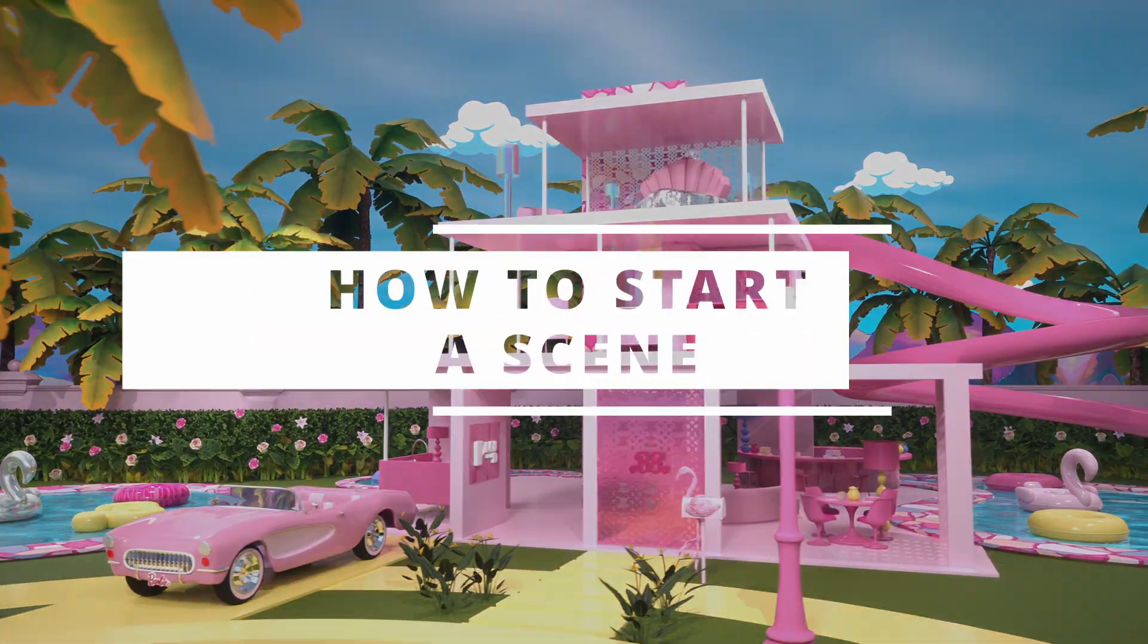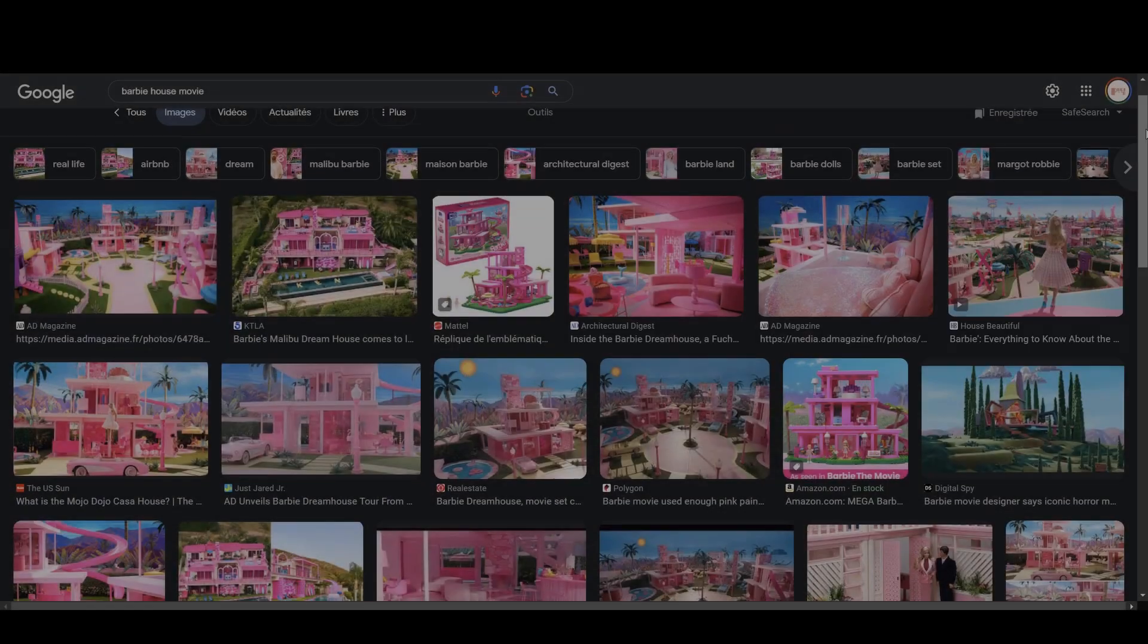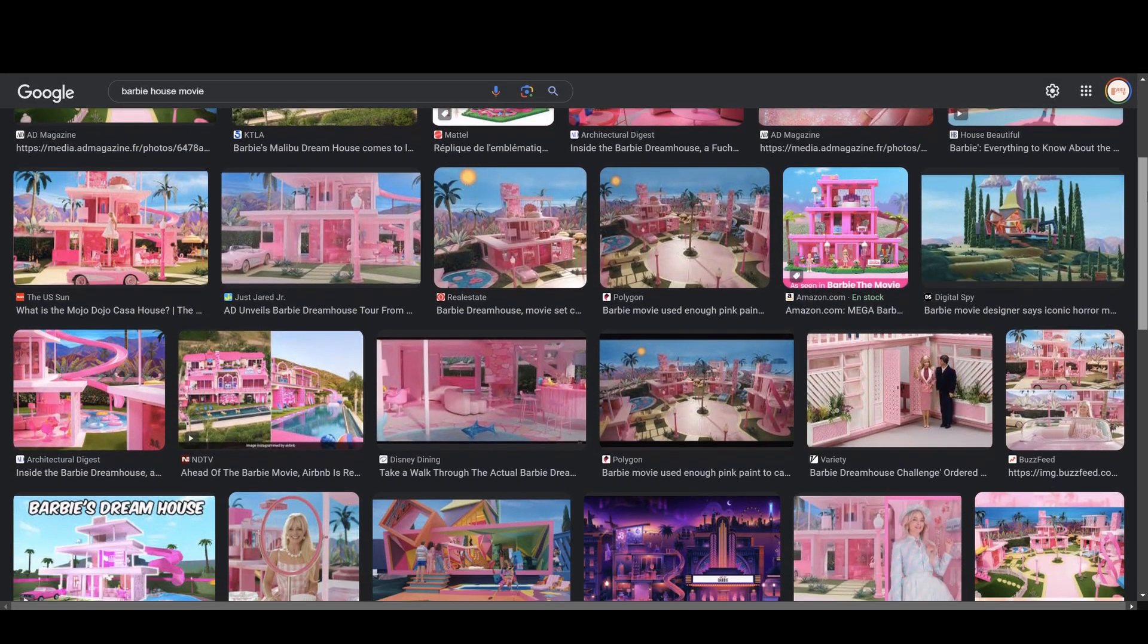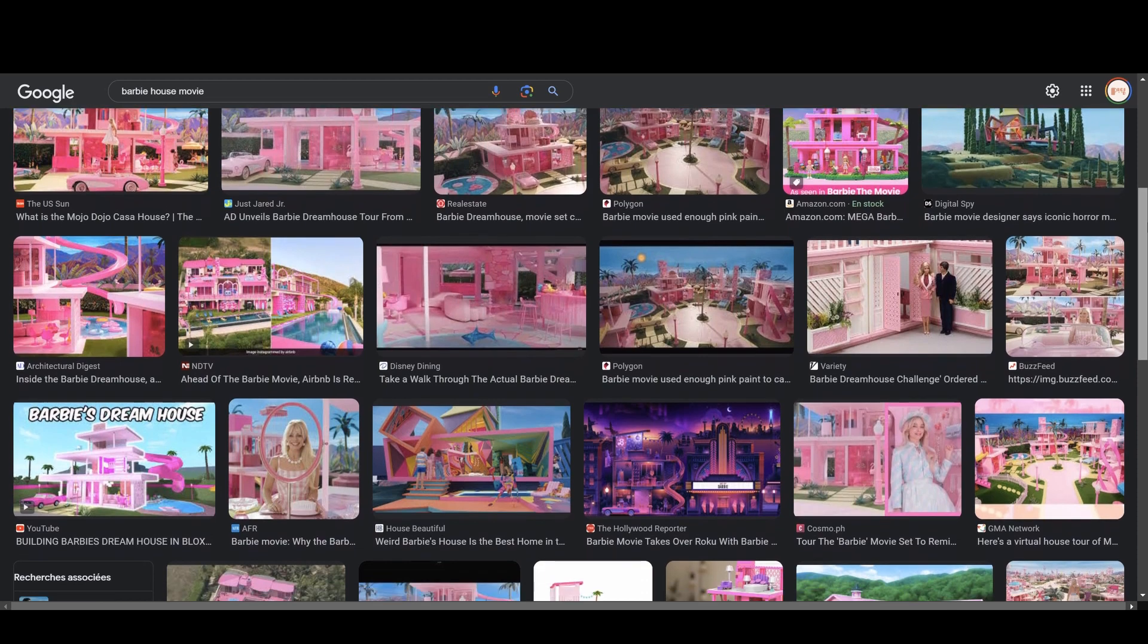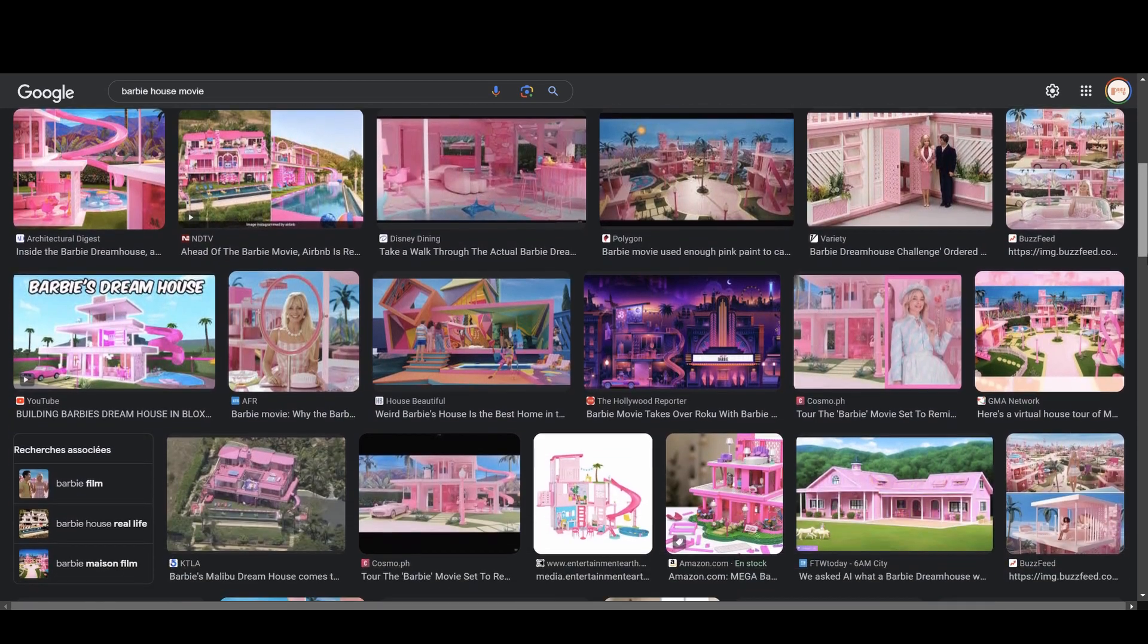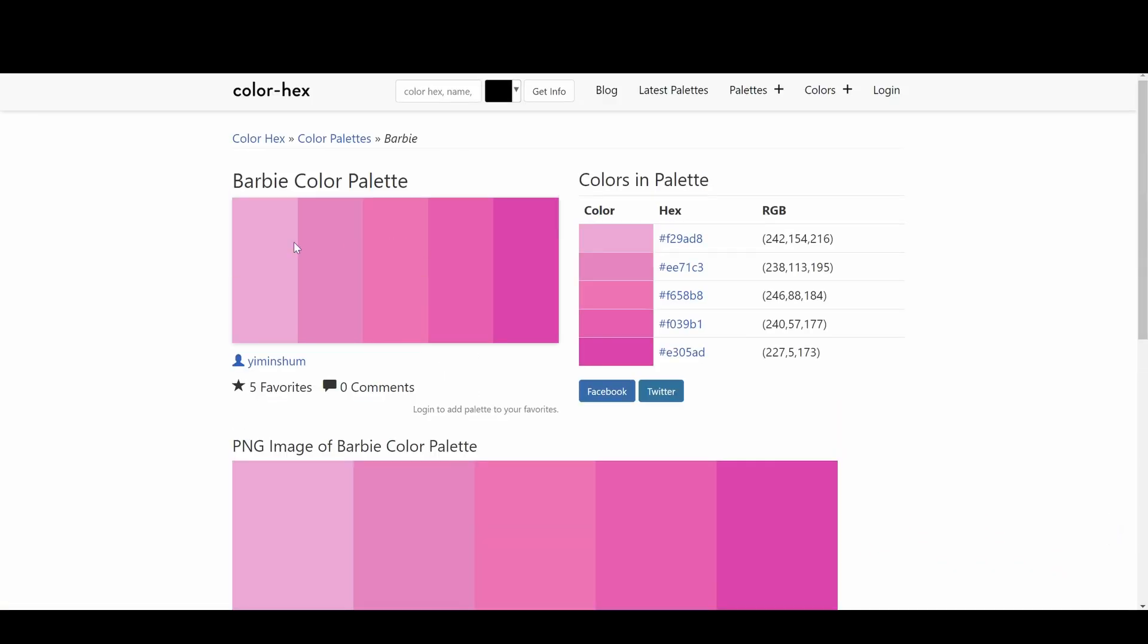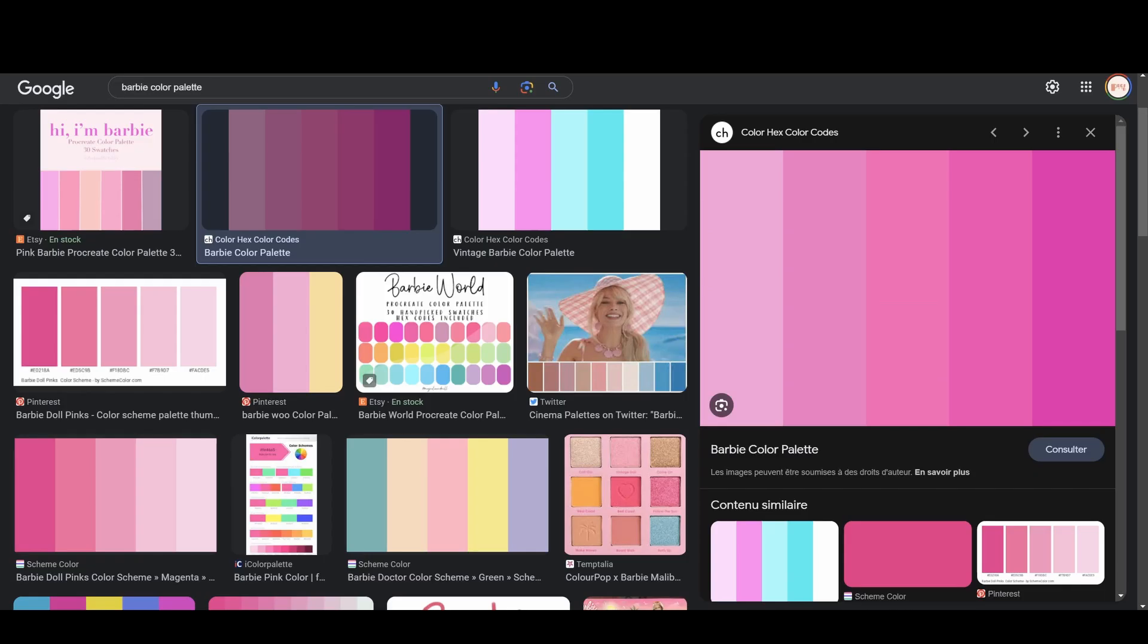Here's the first of seven videos on the making of Barbie's tour in Unreal Engine. To start with, you always need good ref, whether for the scene itself or for a color palette.